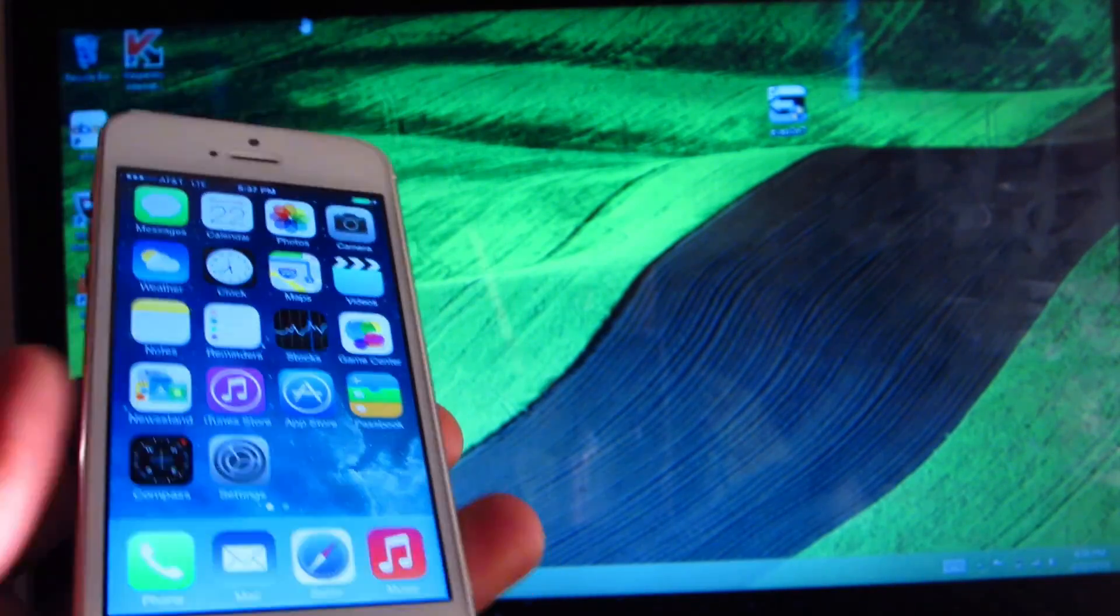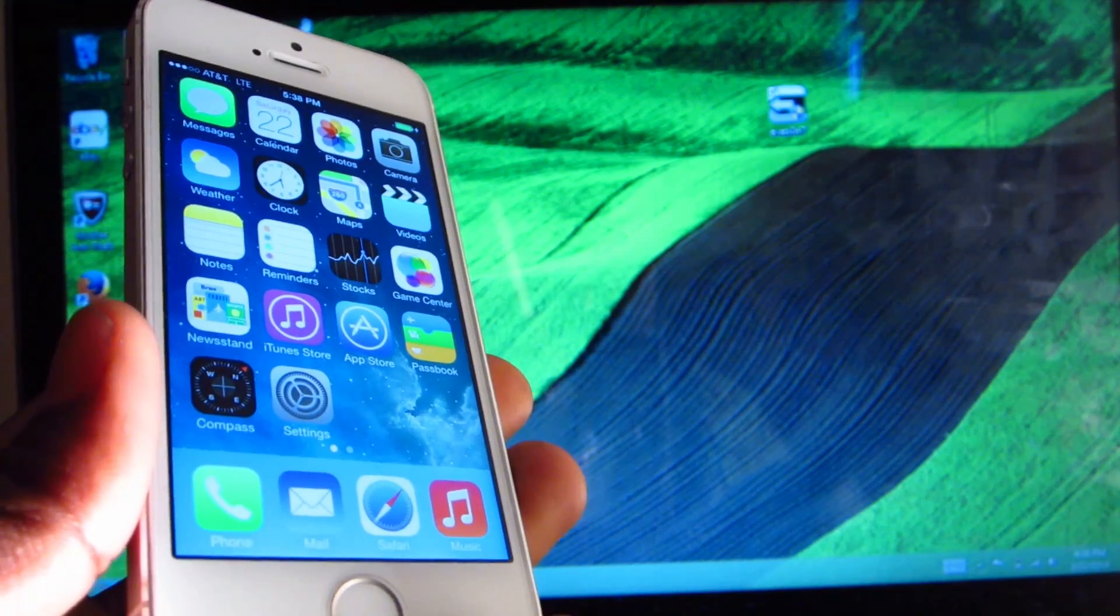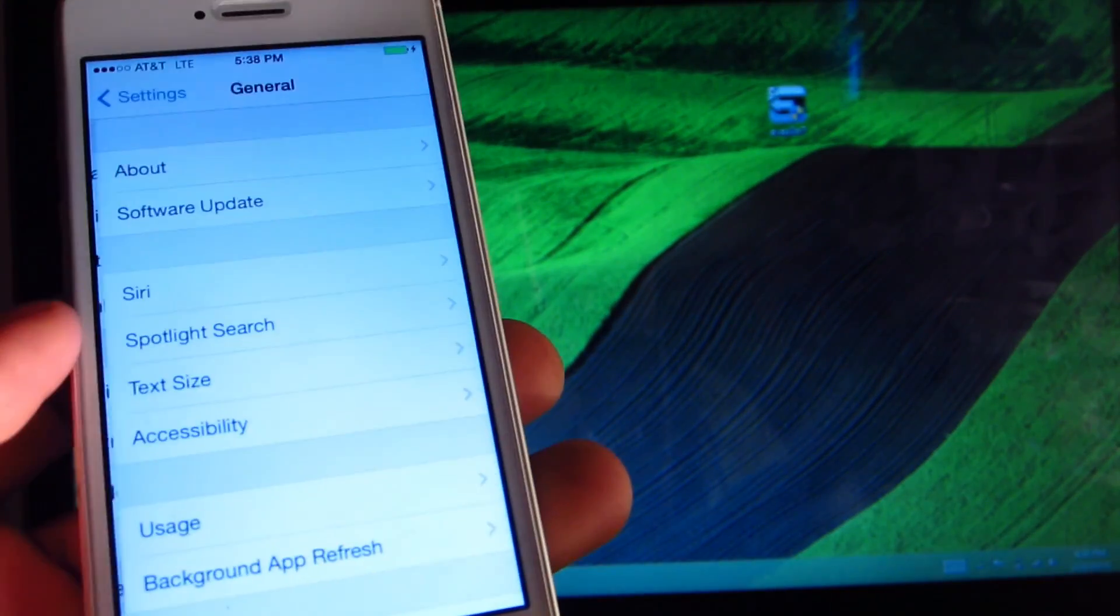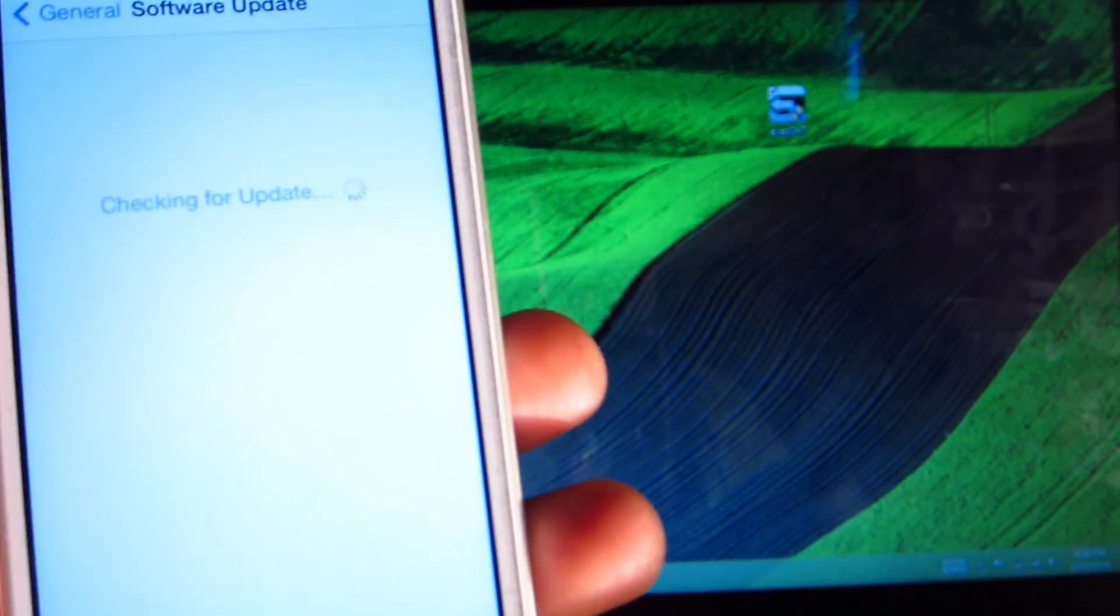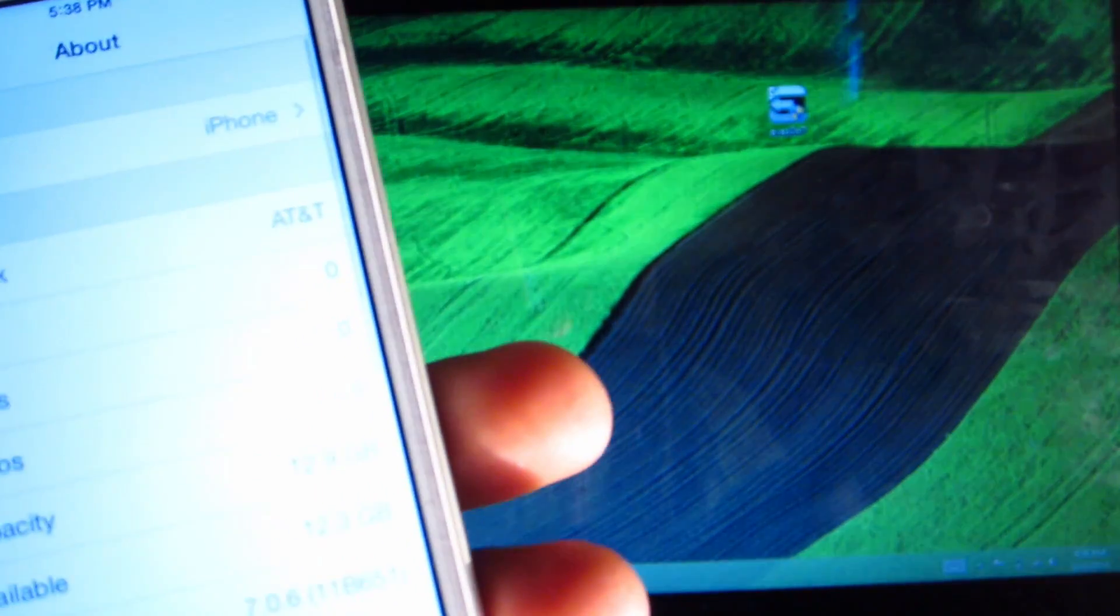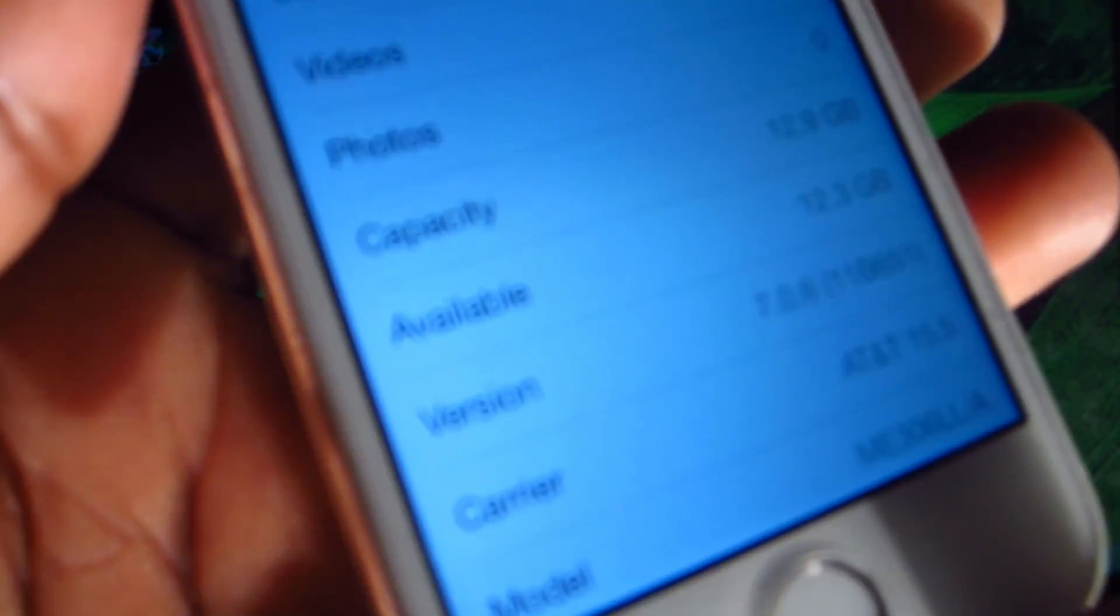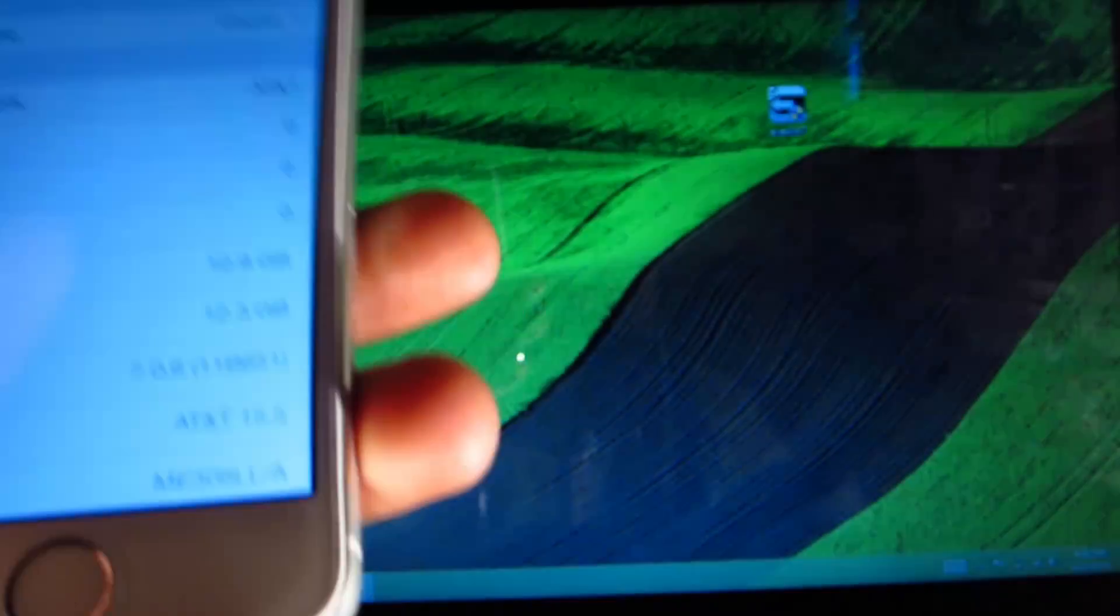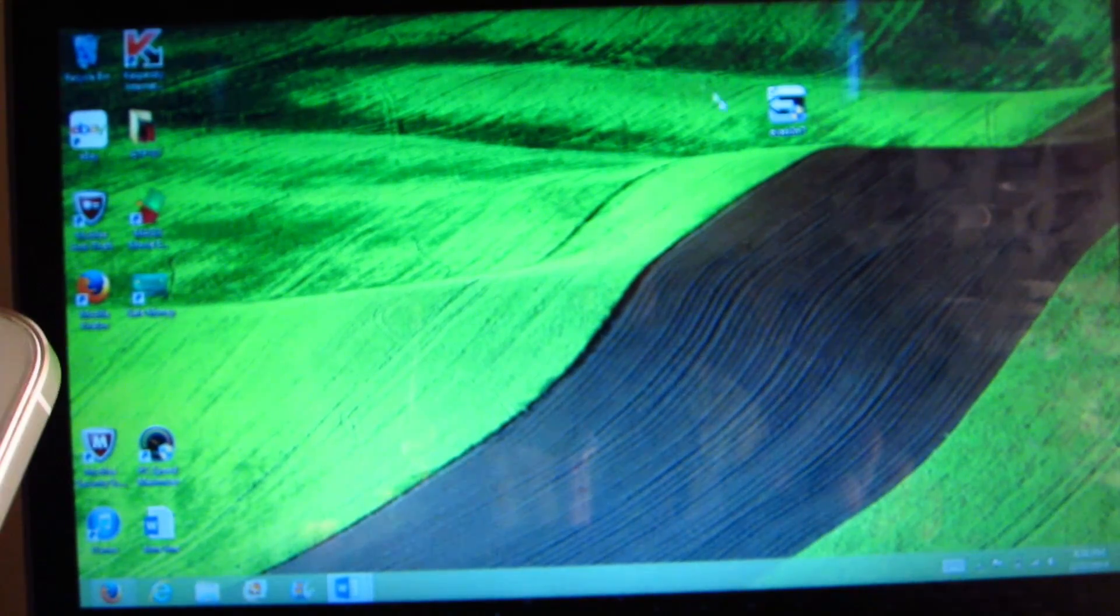What's up YouTube, Supreme Today TP 101. In this video I'm going to show you guys how to jailbreak iOS 7.0.6. If I go into my settings and about, you can see right there I'm on 7.0.6. I'm going to show you the official jailbreak.